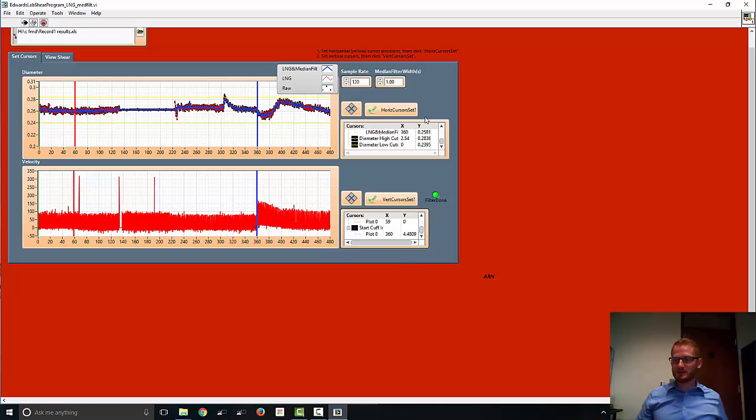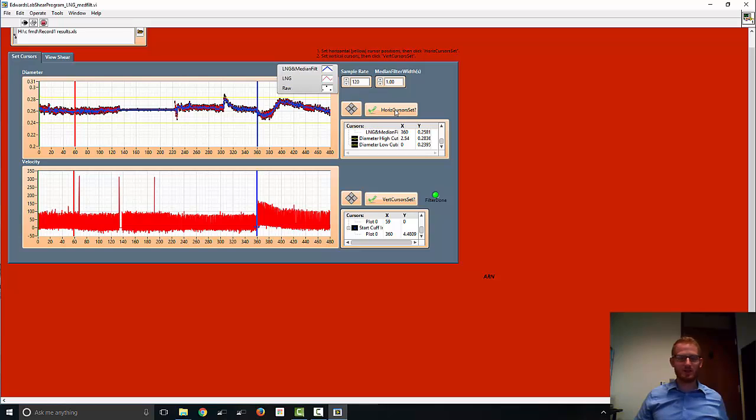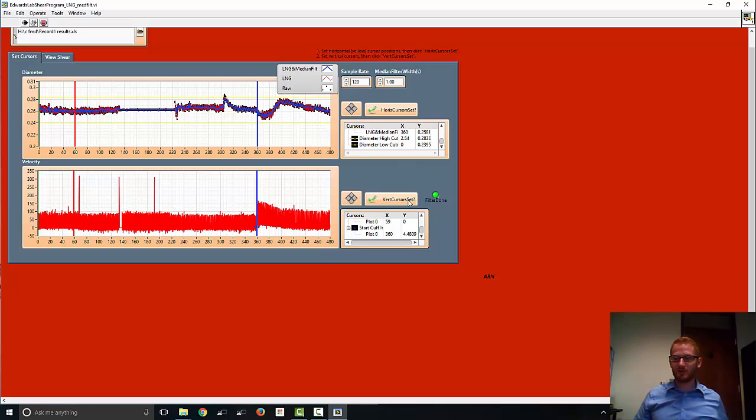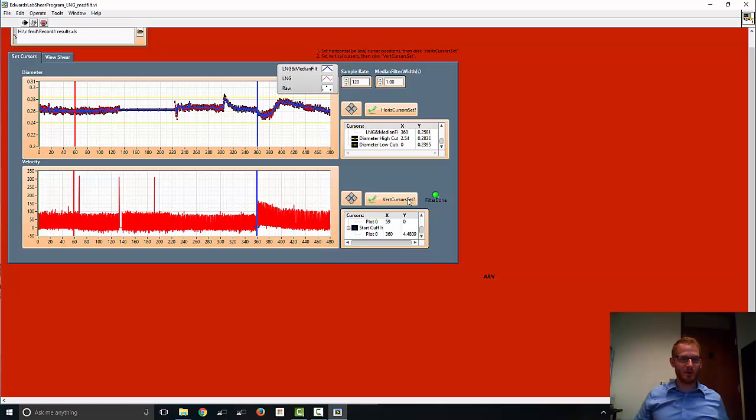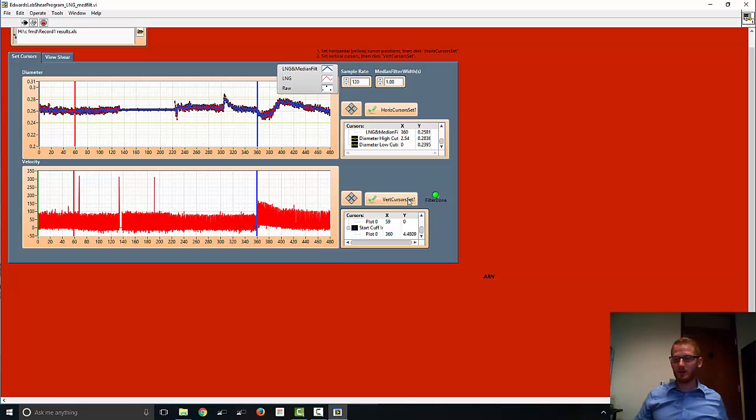Alright. So we already set our horizontal cursors with yellow ones and we hit the button so they're done. We can't move them anymore. Now we're about to hit the button for the vertical cursor lines, which means we won't be able to do anything with those anymore. They're set. But it is going to give us our answers to or values for flow mediated dilation and some of the secondary values.